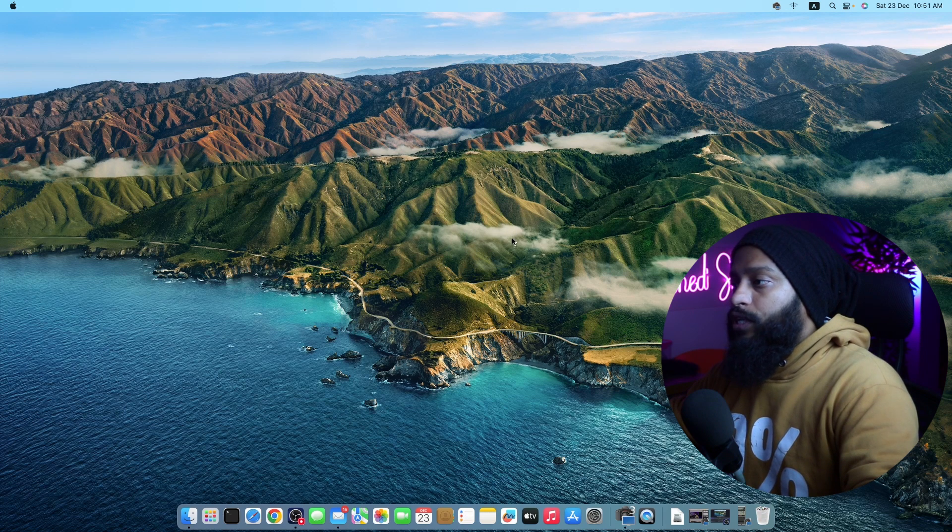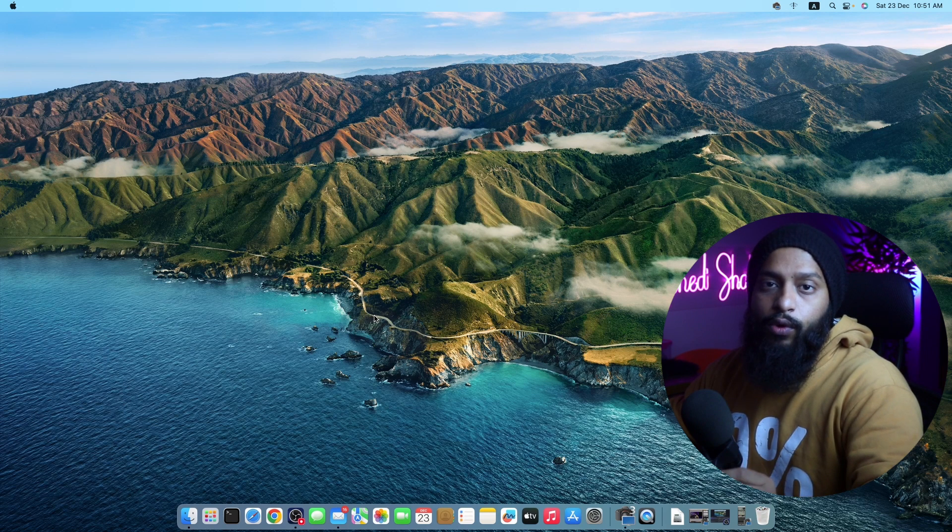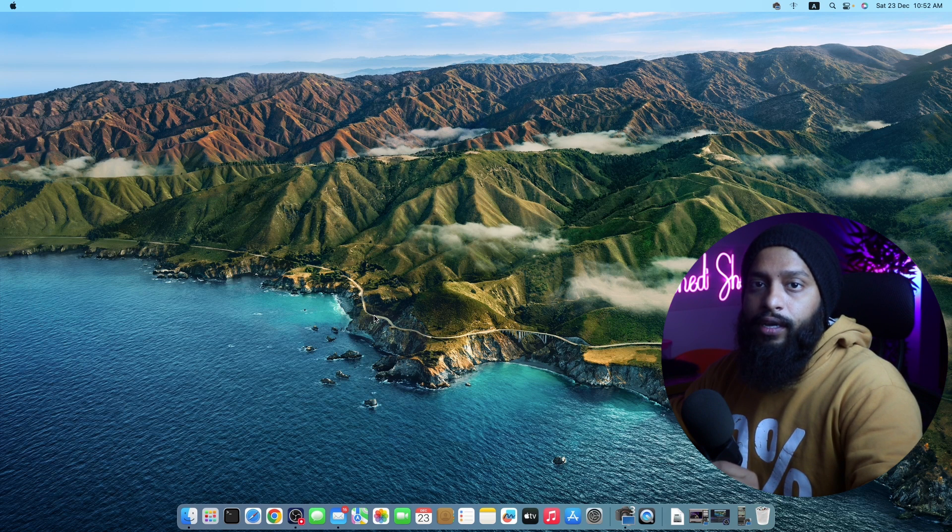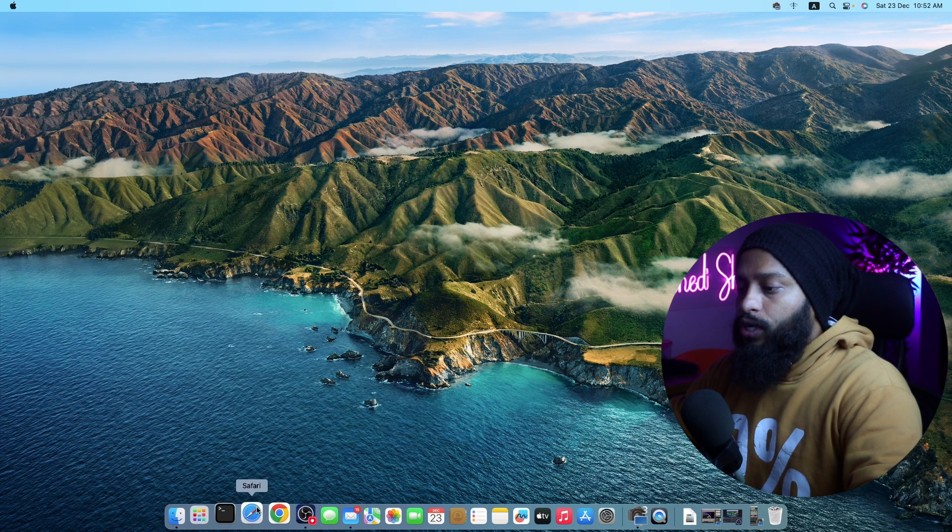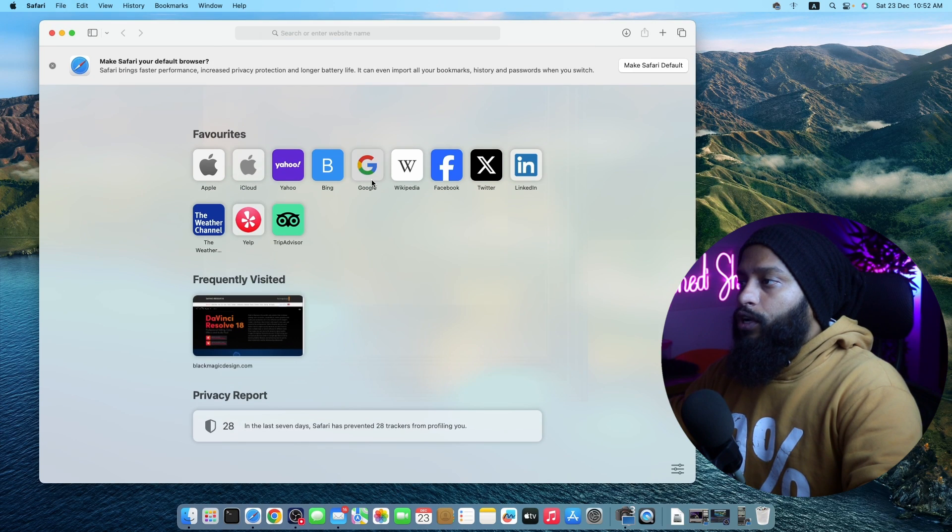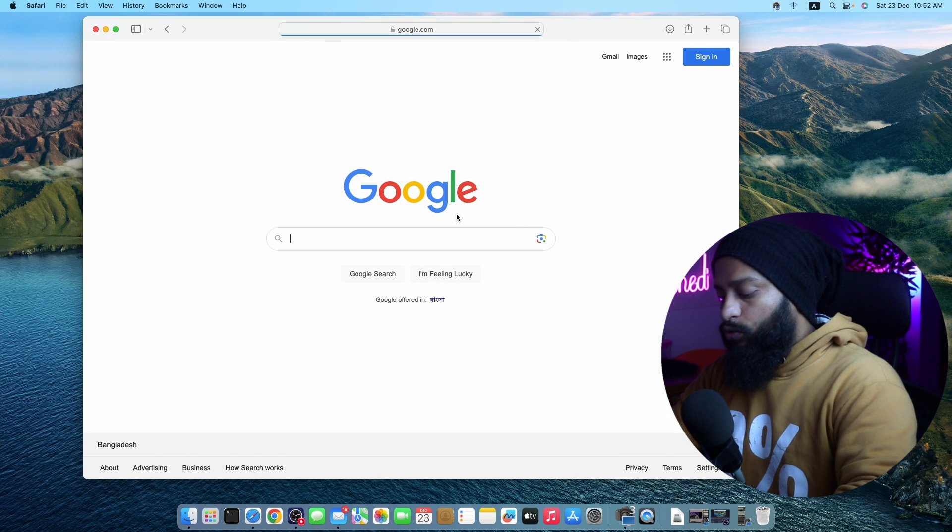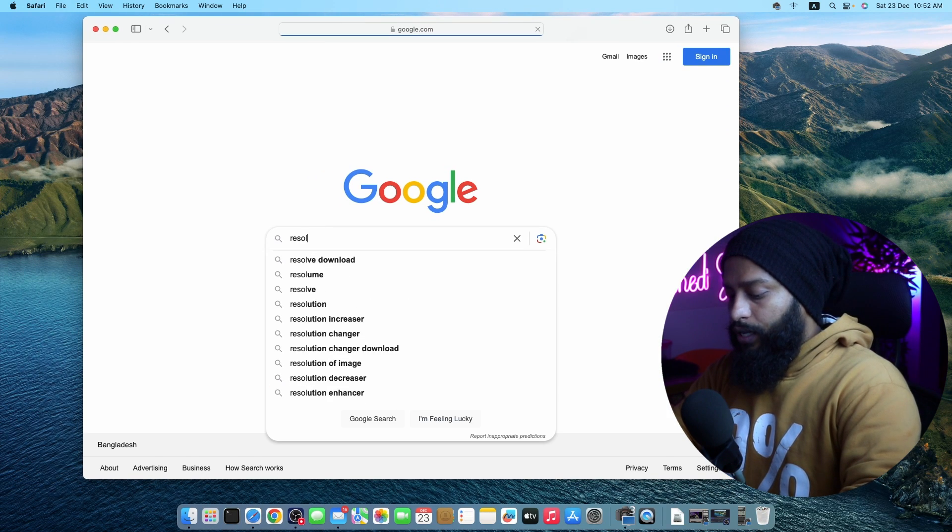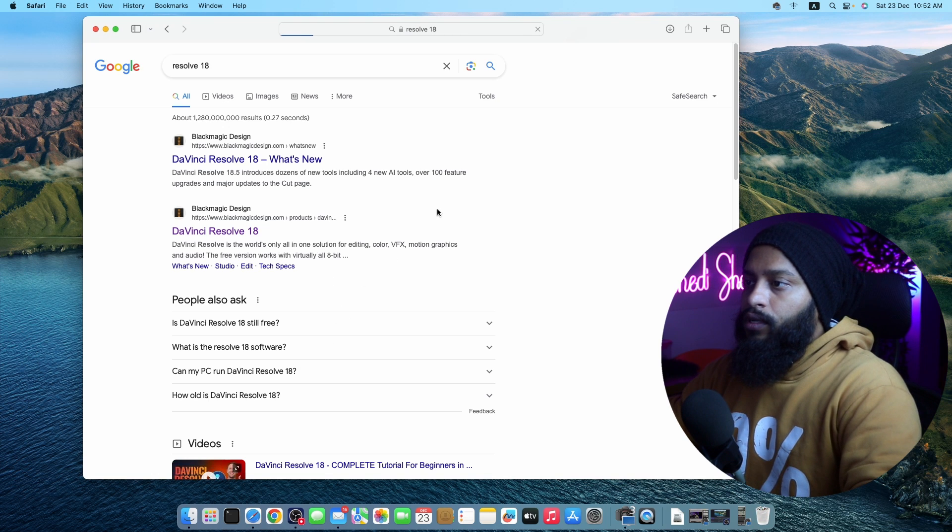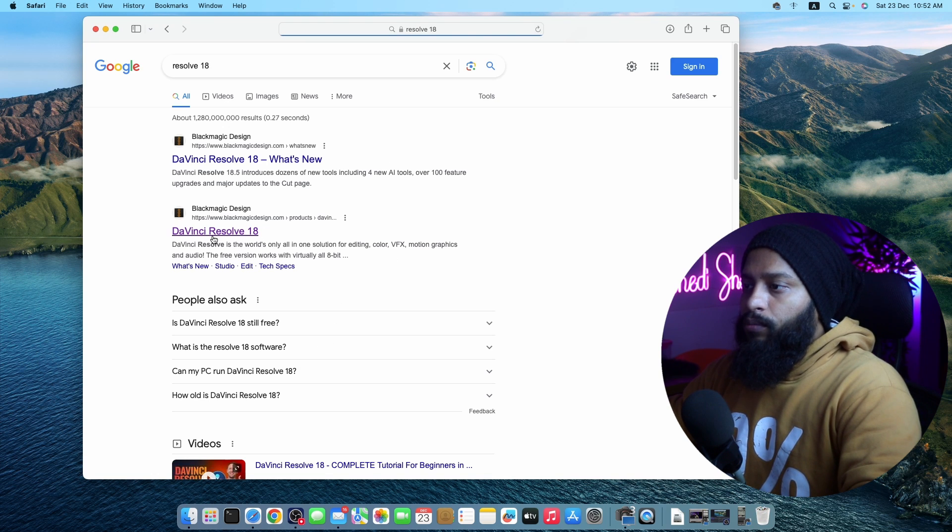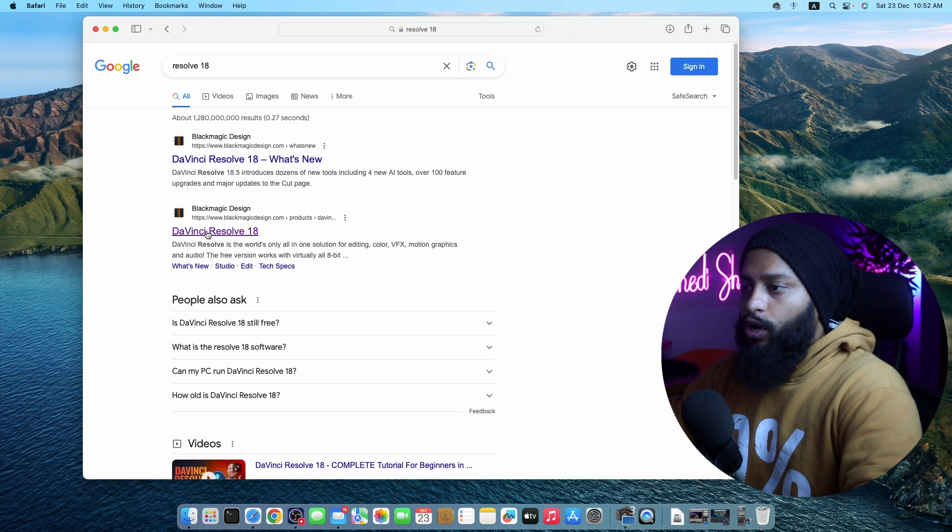Okay, so right now you can see my Mac screen. First of all, you have to download the DaVinci Resolve 18 video editing software installer or DMG file. For this, open up your browser, then go to google.com and search on Google DaVinci Resolve 18. Then go to this first website, blackmagicdesign.com/products/davinciressolve.